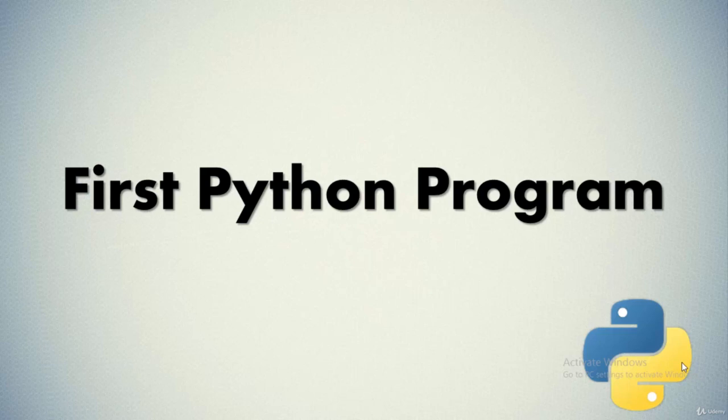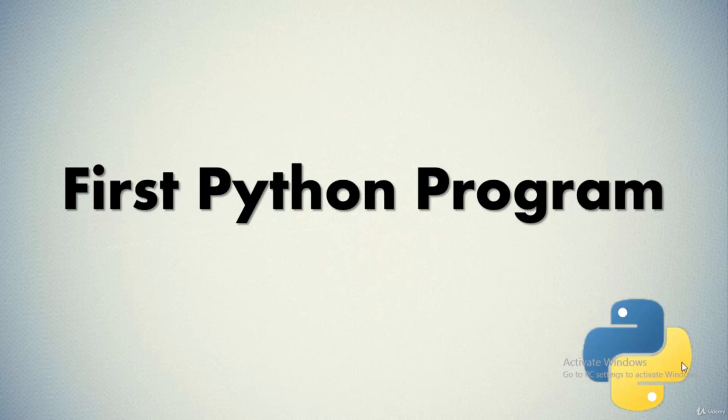Hello everyone. We have already understood the execution mechanism and the features of the IDLE inside Python in our previous video session. Now in this video we'll run our first Python program, so let's try to execute our first Python program.